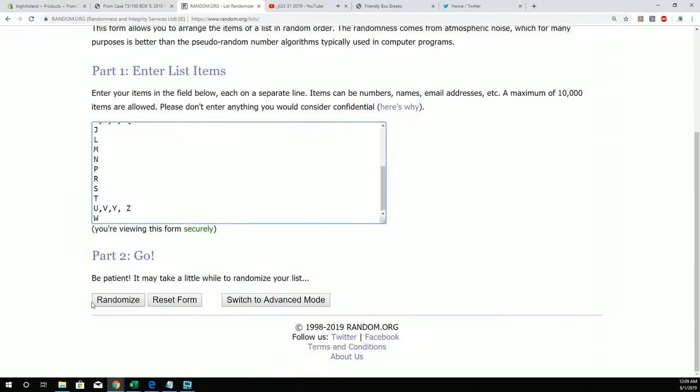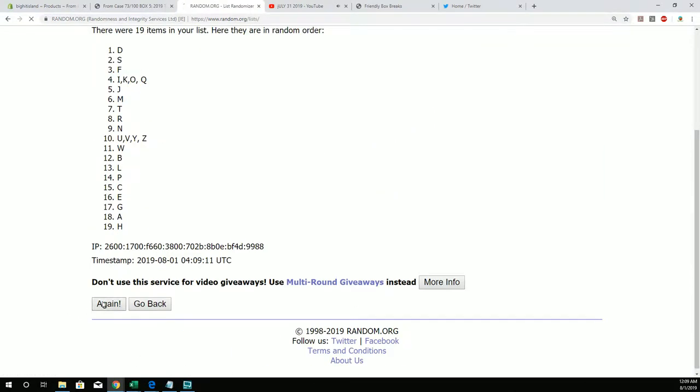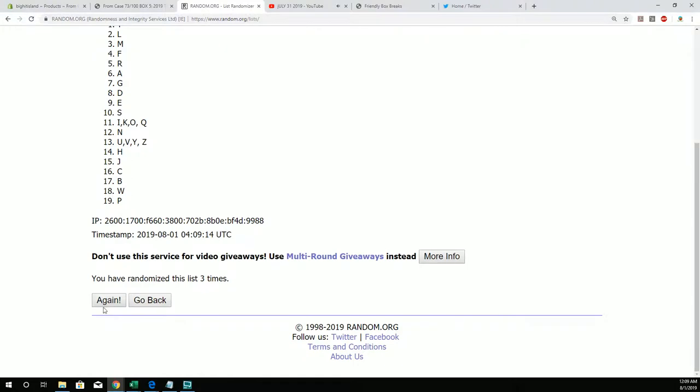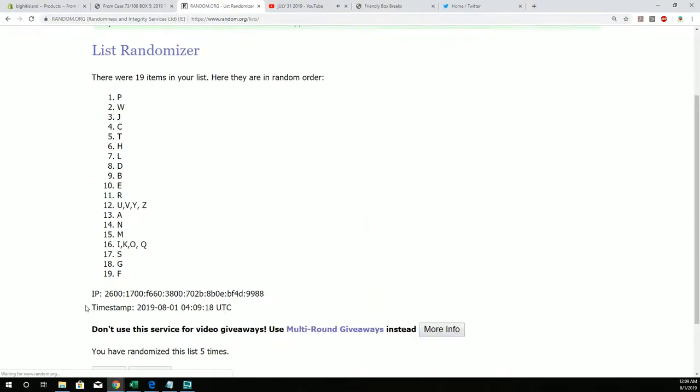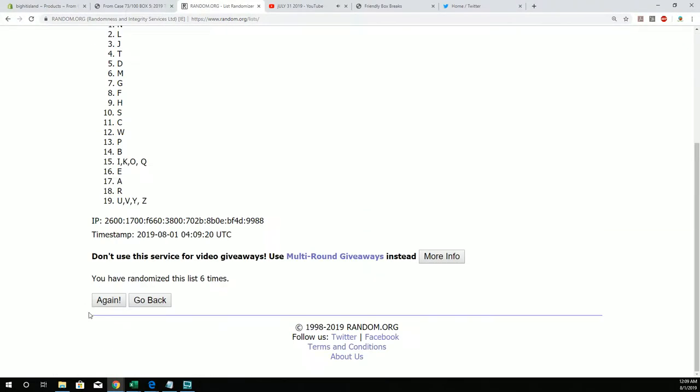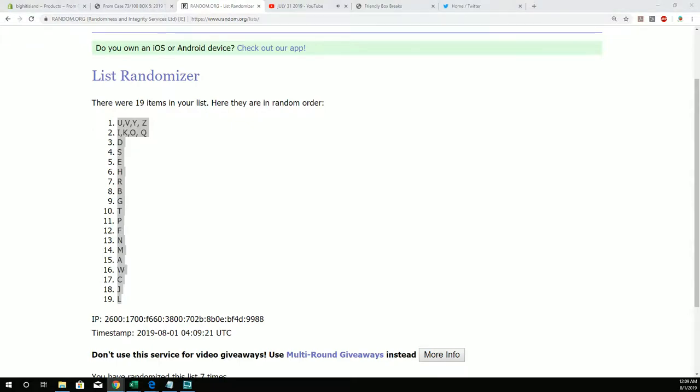All right, seven times through random. This is two, three, four, five, six, and seven. L at the bottom, U V Y Z is at the top. We're going to pop that in to our letters spreadsheet.